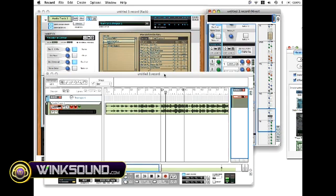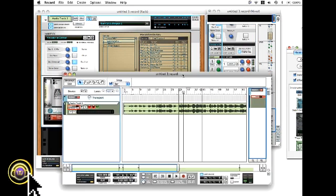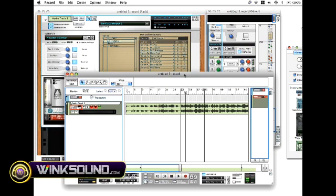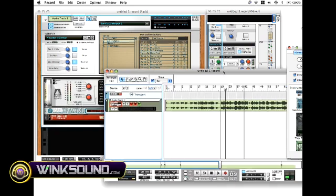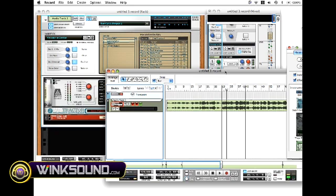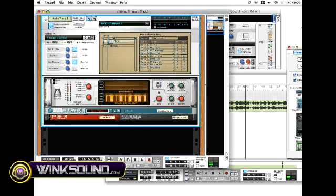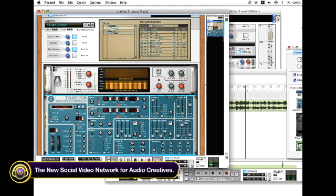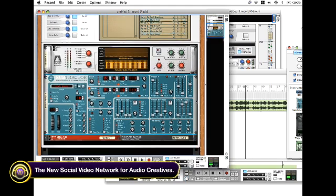Now when you use the vocoder, you have to have an input in order to vocode the acapella. So basically what you're going to do is you're going to come here to your synthesizer that's inside of the vocoder, which would be the subtractor.